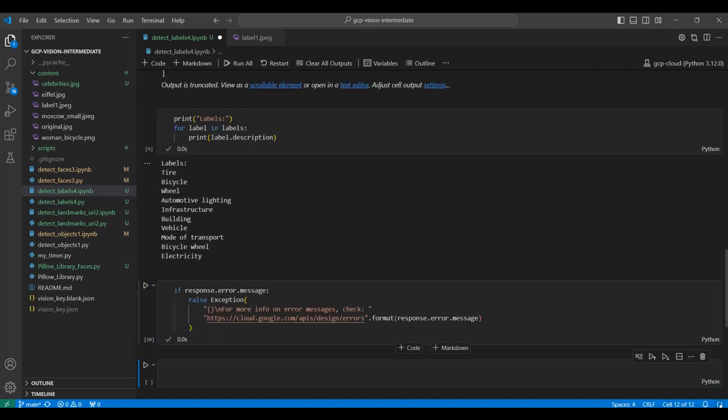The output of the label detection model shows that several items were found. A few items are missing as there is a lot of overlap in the objects and they are crowded together. This can make it harder for the model to label these correctly. That's all we have for today. Thank you for watching our video. See you next time.